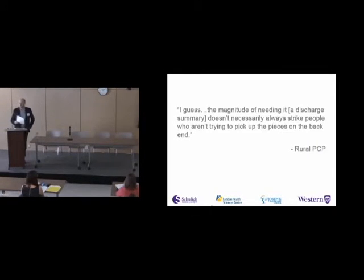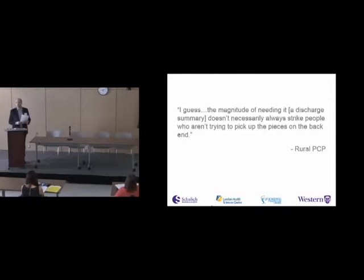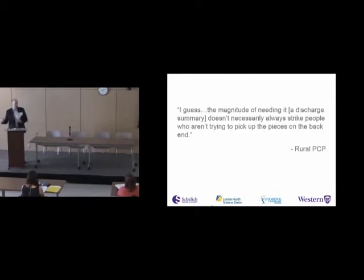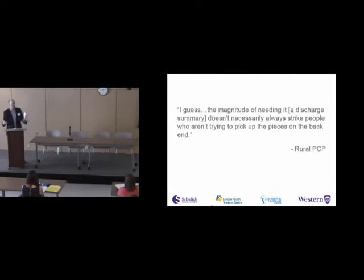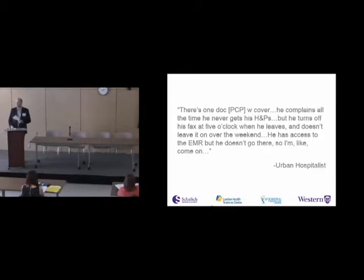There were some interesting quotes from the study that resonated with me. A rural primary care physician said: 'I guess the magnitude of needing it — a discharge from it — doesn't necessarily always strike people who aren't trying to pick up the pieces in the back end.' I've felt this and experienced this. Sometimes there's a delay — maybe the person on the other end doesn't think it's that important to get the discharge summary out. But if you're trying to pick up the pieces on the other end, it is.